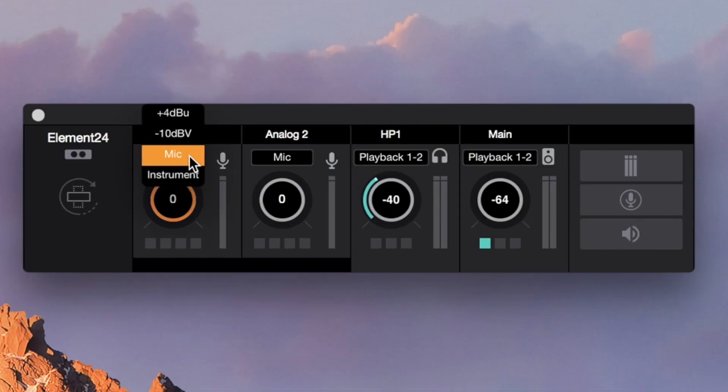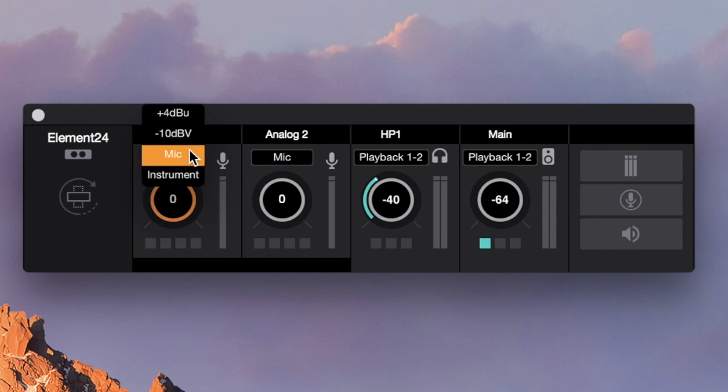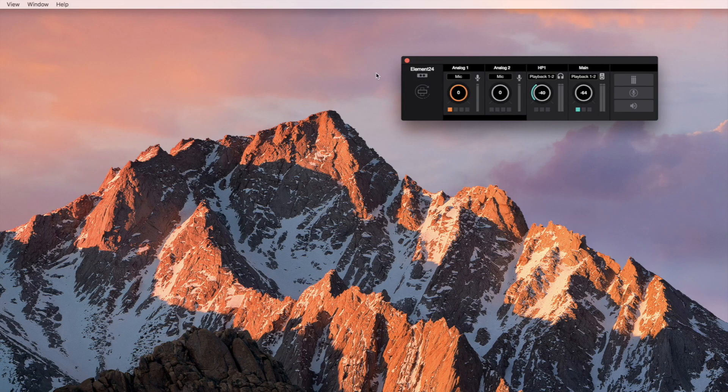Select the input type: mic, instrument, or a line level setting, plus 4 dBU or negative 10 dBV. These are used for sending a signal from another audio device. If your mic needs phantom power, engage the 48V button on the input you're using.